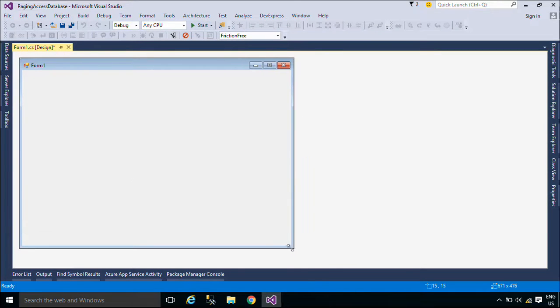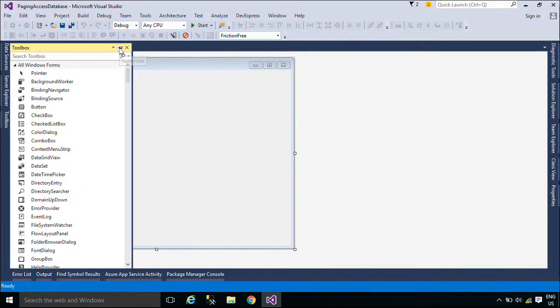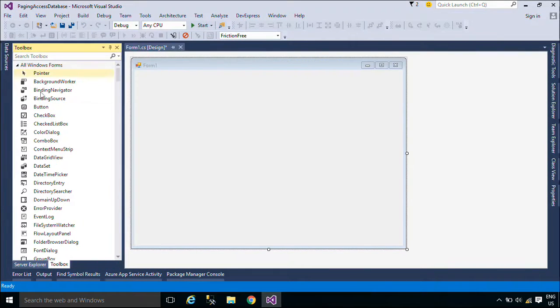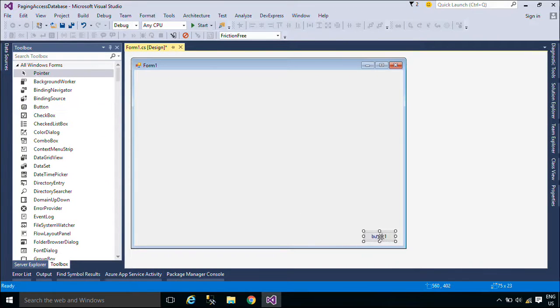First, we will create a simple UI that allows you to retrieve the product table from the Northwind database and implement paging in a DataGridView.